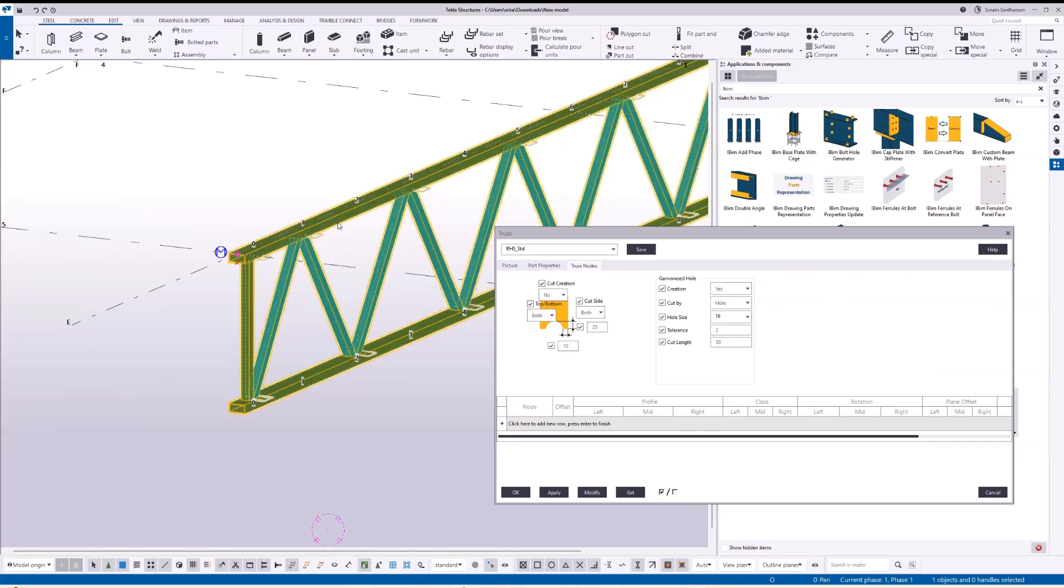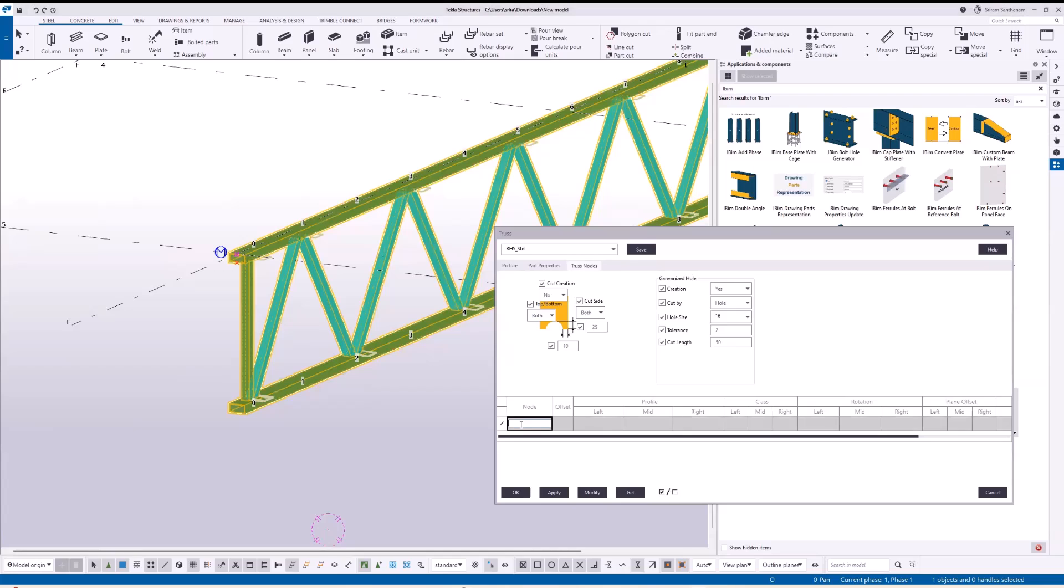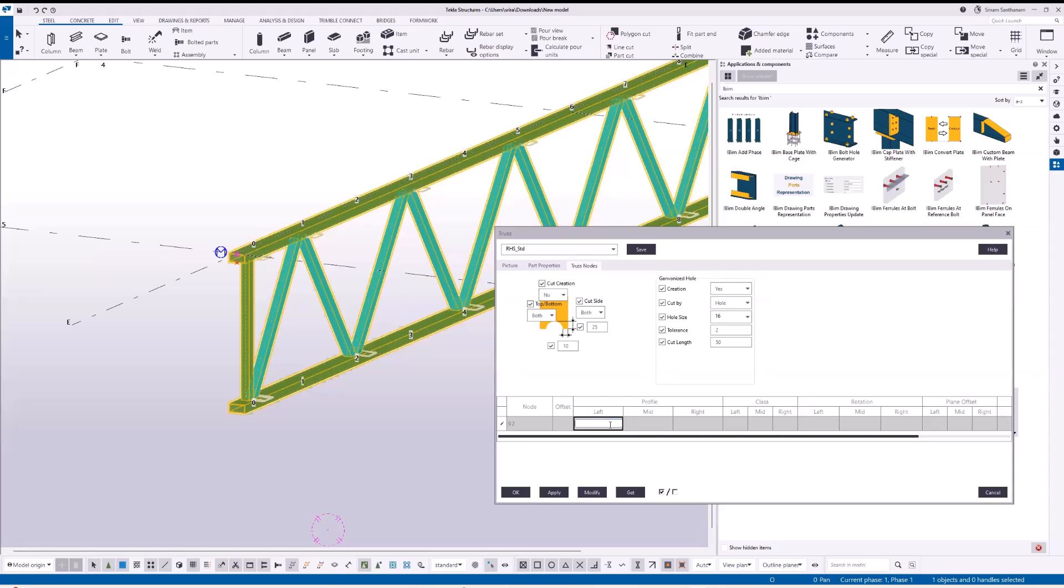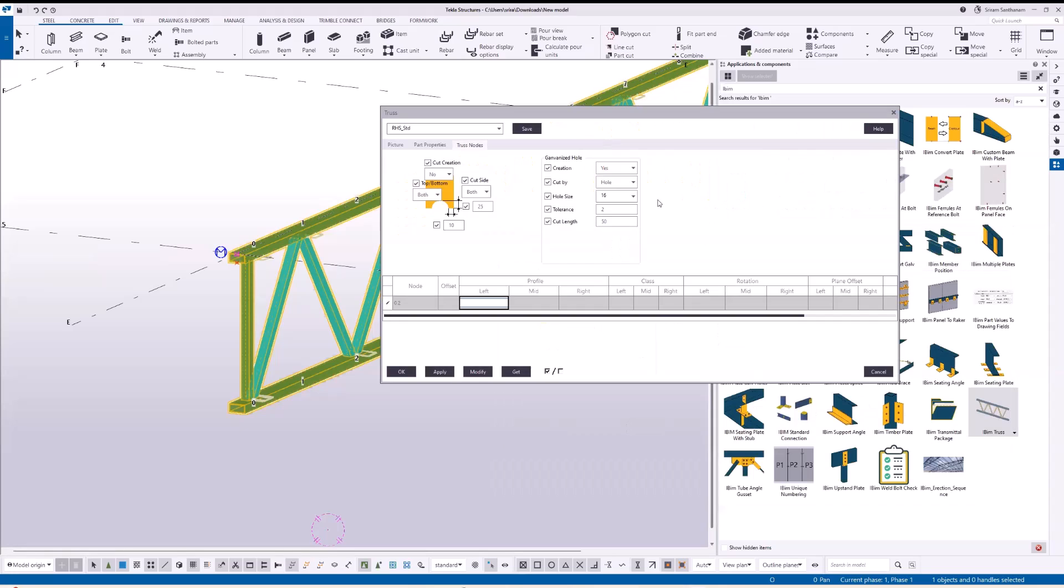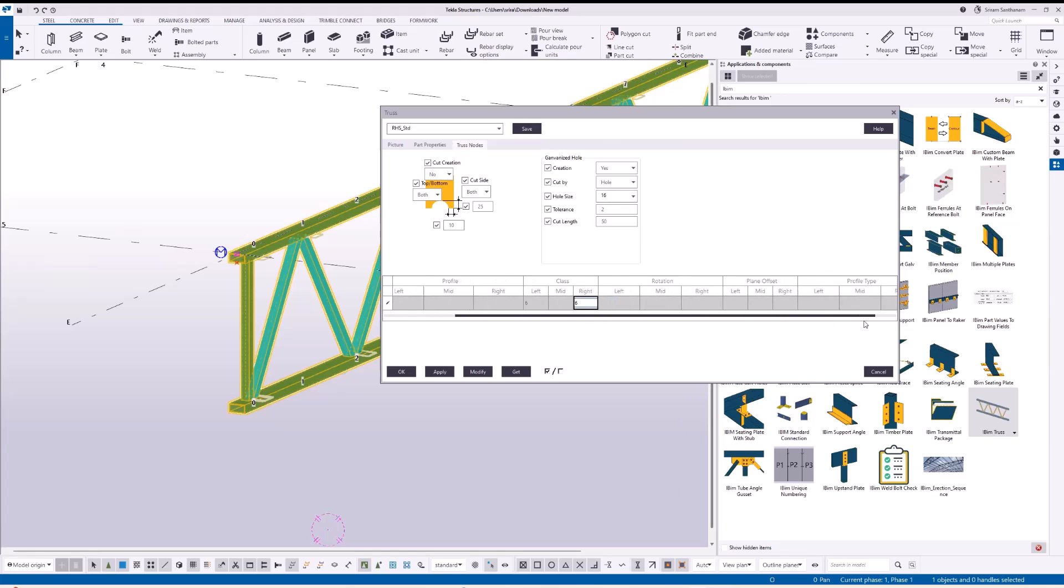I have seen in some trusses where we need to have twin webs for the first three or four profiles. Click on this node. Type the node numbers to change. You can see the node numbers here. I'm taking 0 and 2, and the class is 6 and 6. And this has to be twin profile.